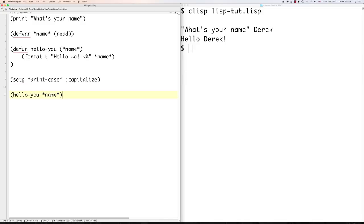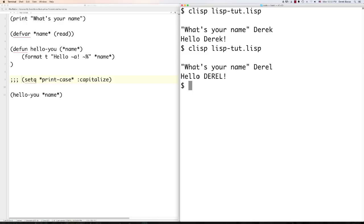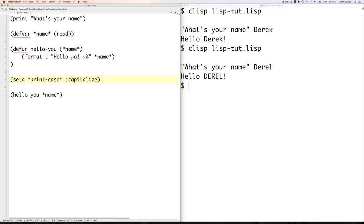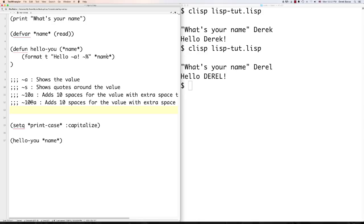You may have questions about format directives. When you have tilde-A, the value of the variable is transported and inserted at that location. Tilde-S will put quotes around the value. You can also add 10 spaces padding on the right side by specifying the width, or put an at-sign to have extra spaces show on the left instead.